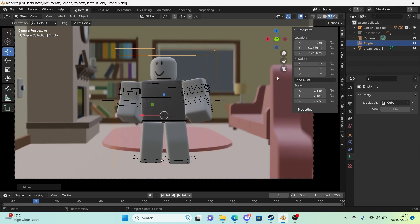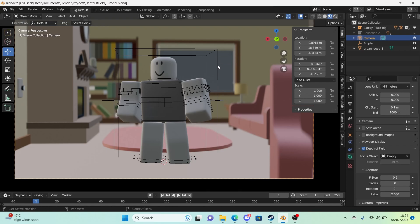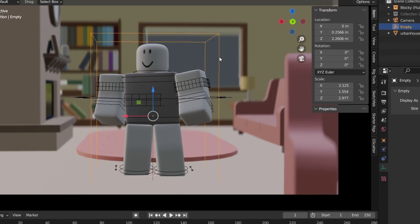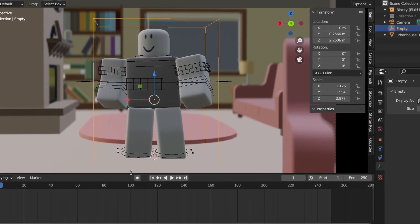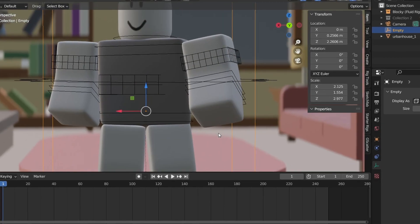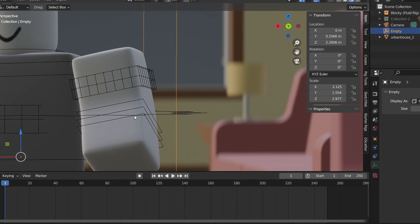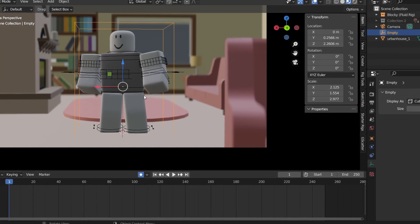So what I'm going to do is I'm going to select the camera. And I'm going to go down to depth of field. And change the focus object to this empty cube. And the great thing about this is that you can change your focus on anything. So let's say something happened behind the character.